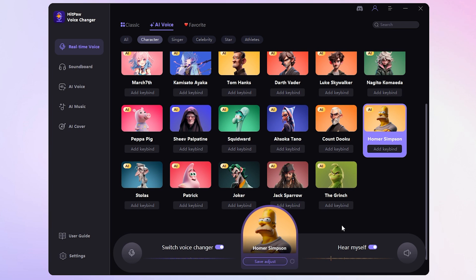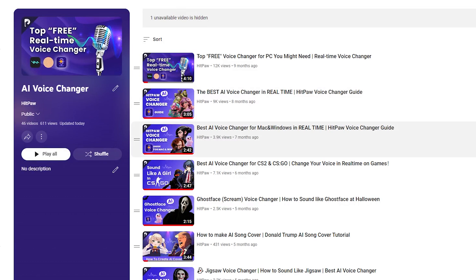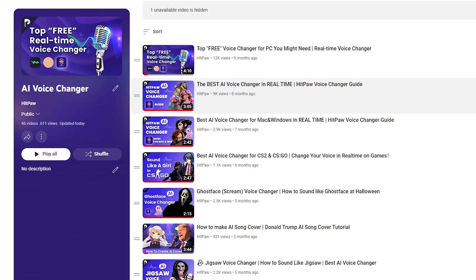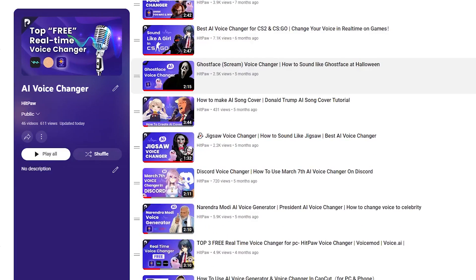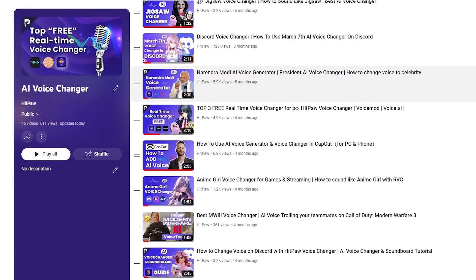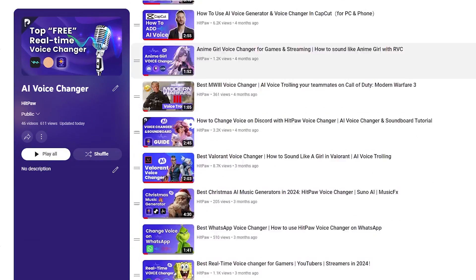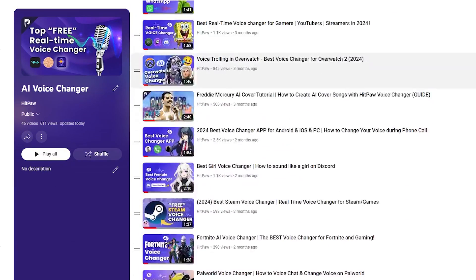Whether you're gaming, chatting on Discord, streaming on Twitch, or attending online meetings, this tool has you covered. If you're not sure how to set it up for these platforms, we've got a handy guide video for you, or just drop us a comment for some help.